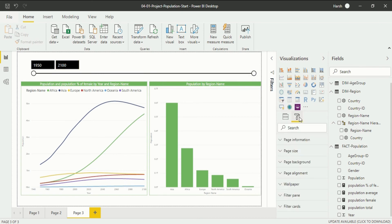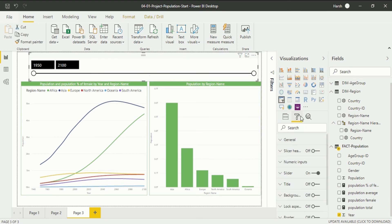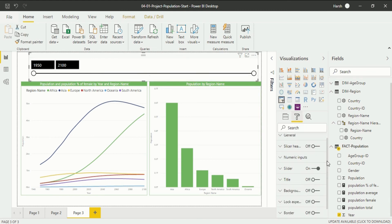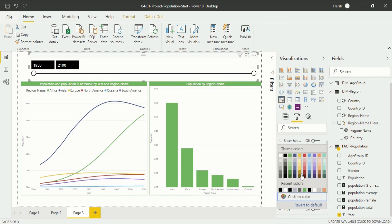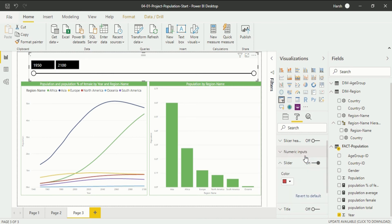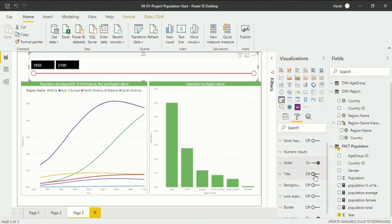Going back into the format section, we can change the slider color — for example selecting red. After closing that, if you want a title you can add one, but I don't require it. If you want to change the background — currently it is white and hard to see — you can enable the background option and change the color.